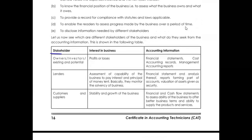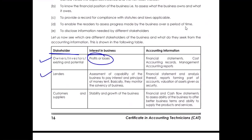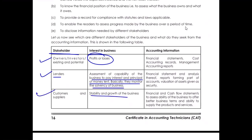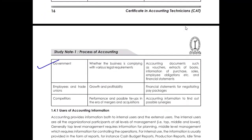Now, who are the stakeholders who will need these financial statements? Owners, investors, and existing and potential investors will require these statements for checking profits and losses. Lenders will require statements to check whether the company can pay back what is lent along with interest — to monitor the solvency of the business. Capital and customers check for stability and growth, government for taxes and legal requirements, and employees for growth and profitability.